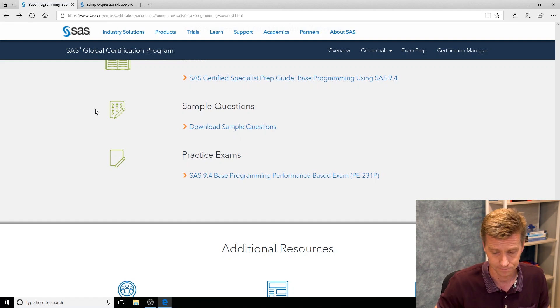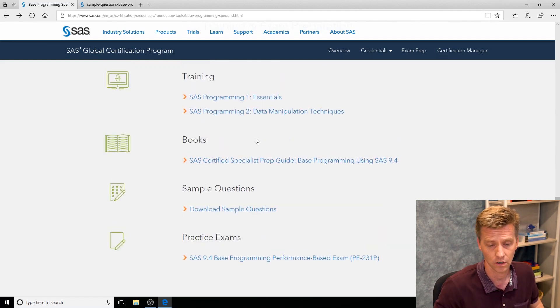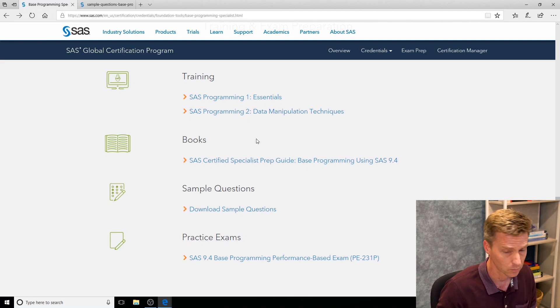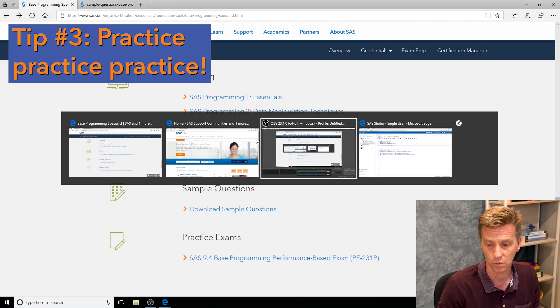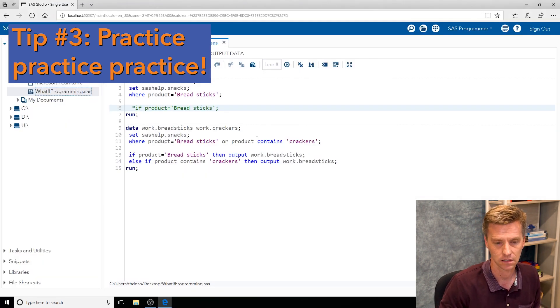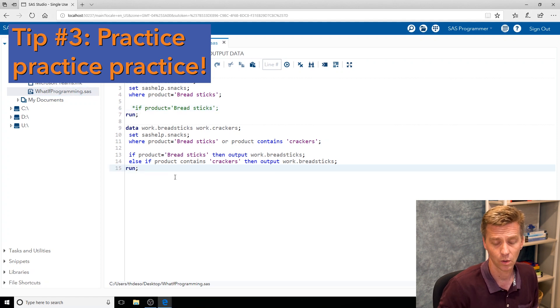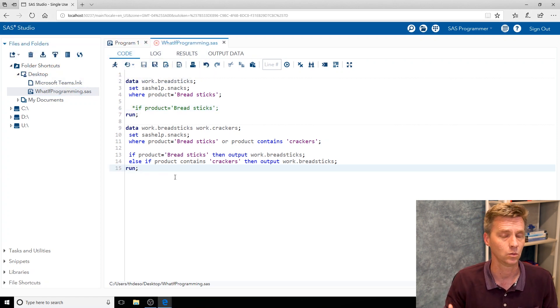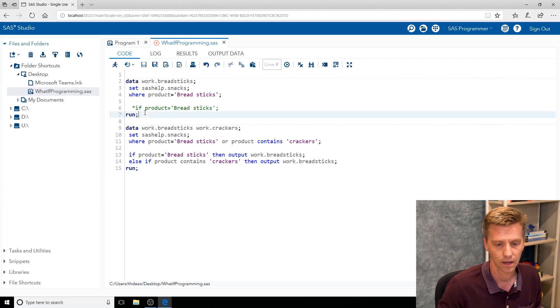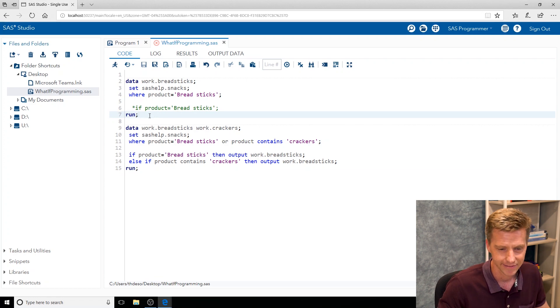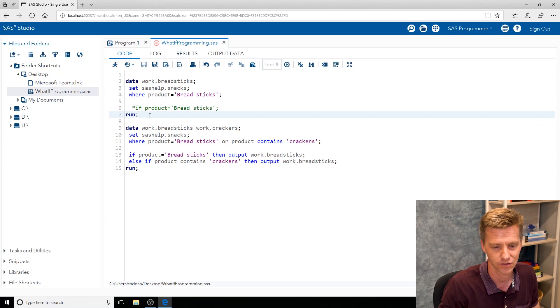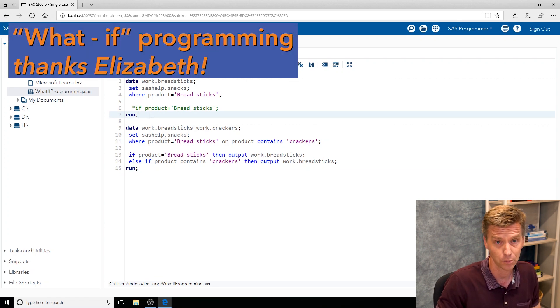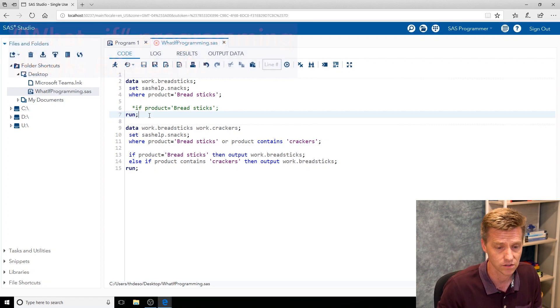That's tip two: be familiar with all of this training content. Tip number three is to practice. We expect that you have experience with the SAS software when you come into the exam. What you want to do in the case of base programming is you want to write a lot of code in different ways. I've got some little examples of code here. My friend Elizabeth taught me when I first started learning SAS—she referred to it as what-if programming. Meaning write a program one way and then just for the fun of it write it a different way. Here we might try subsetting with a where statement.